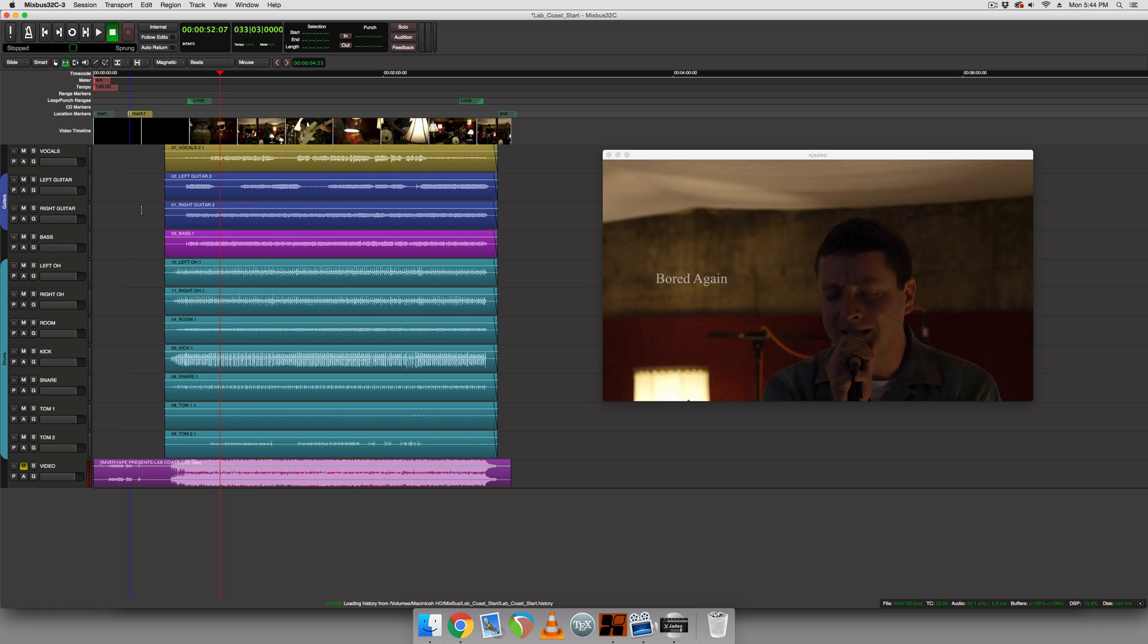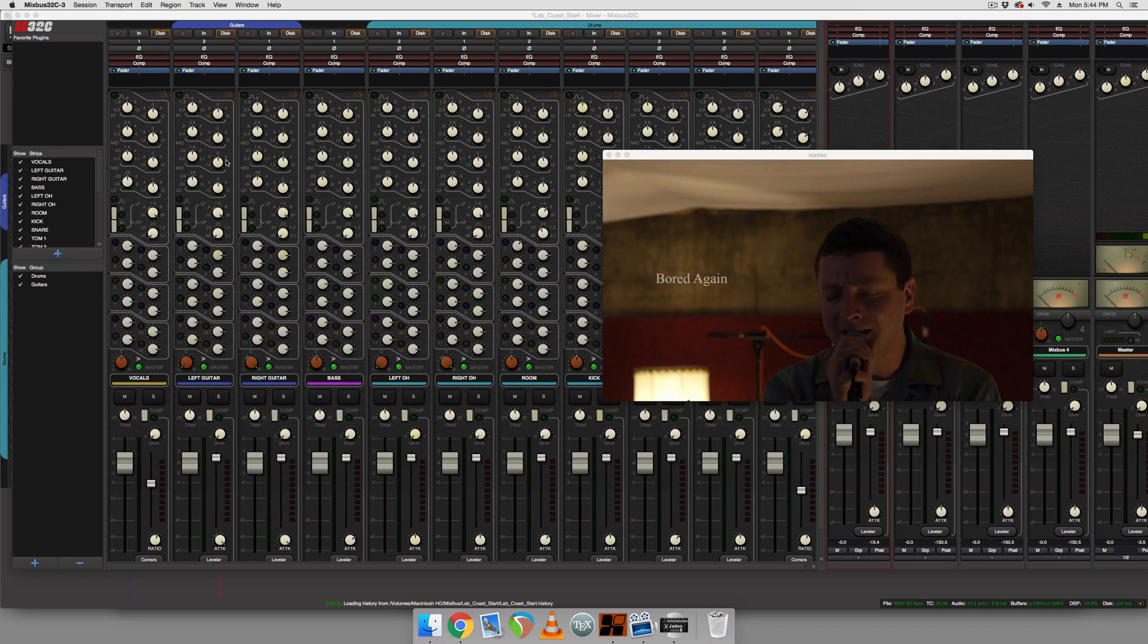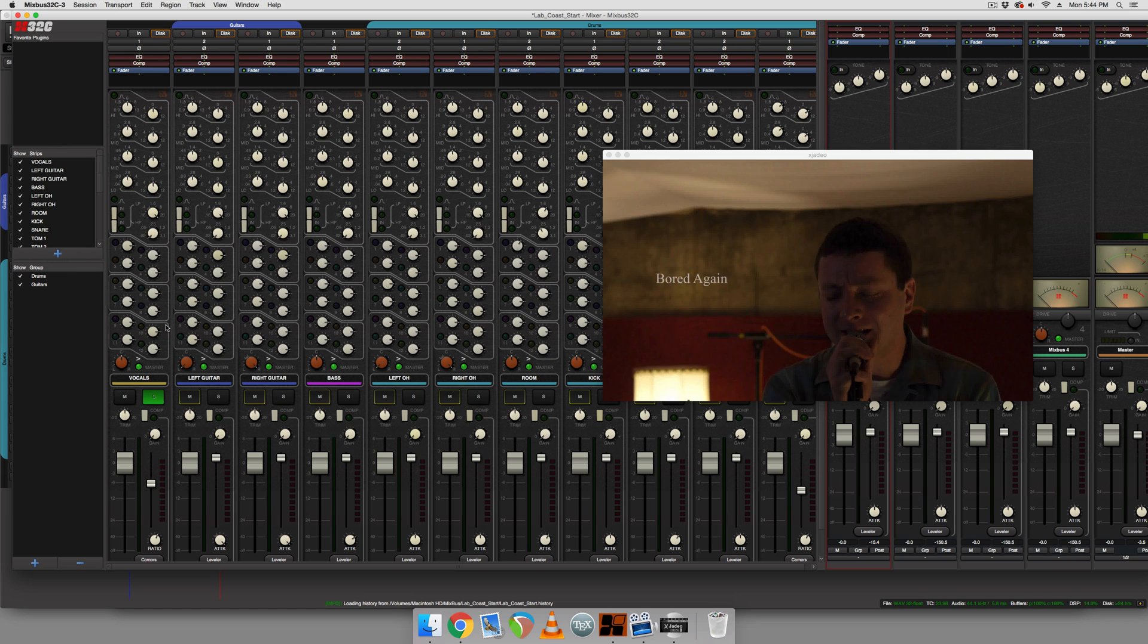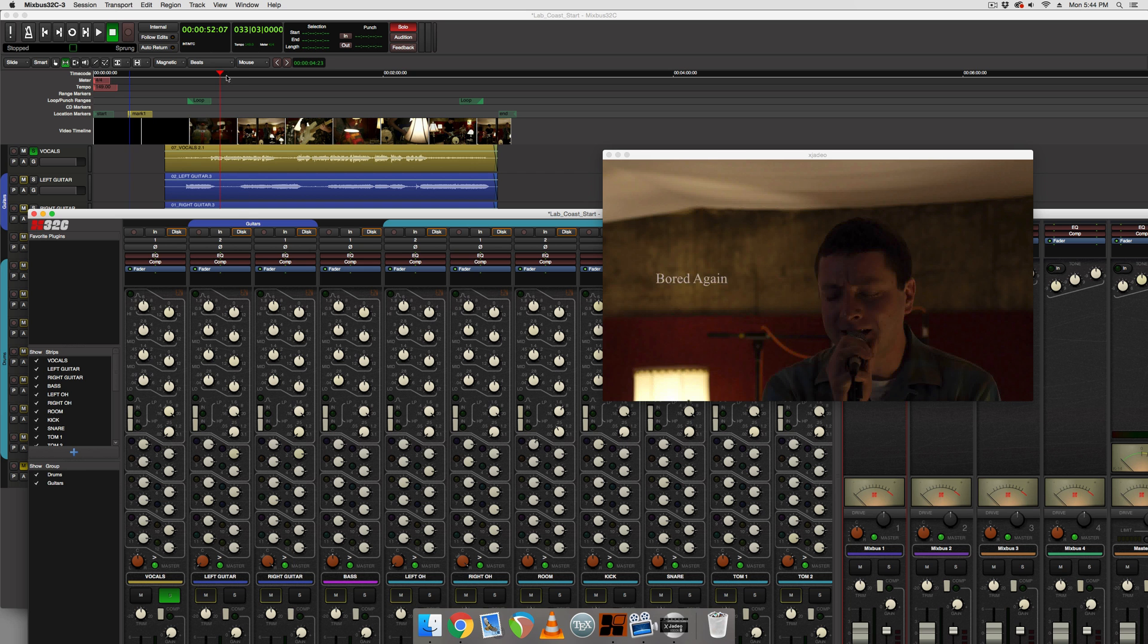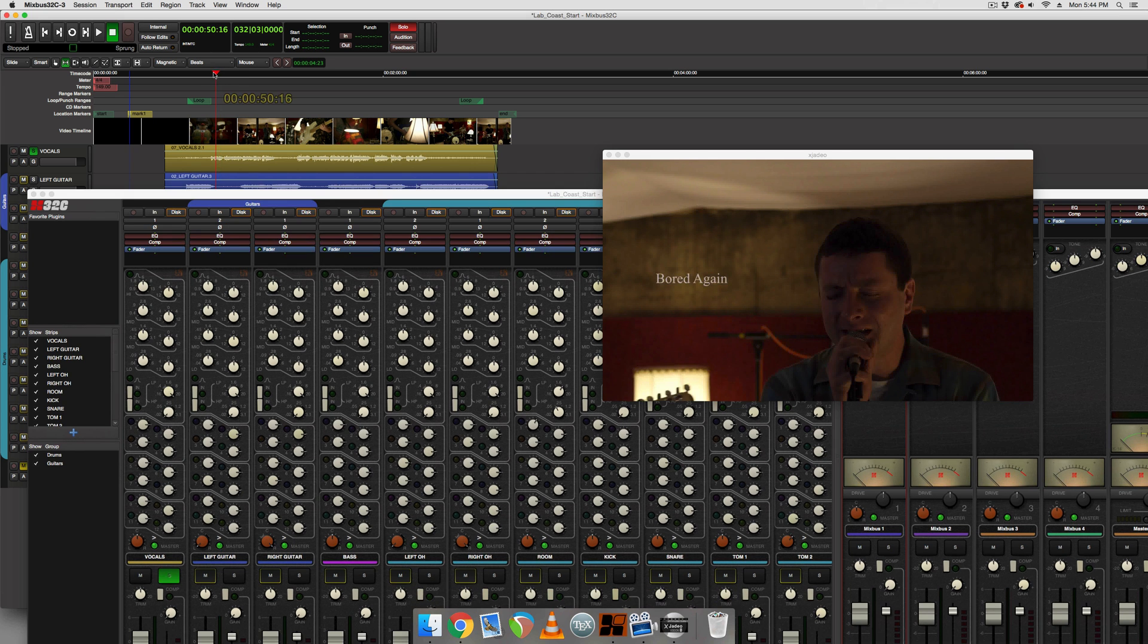All right. So this is a pretty vocal driven band. So we're going to hit S to solo the vocals and we're going to hit control M to pull up the mixer. All right. And the first thing we're going to do is have a listen to the vocal track. So let's hit play.